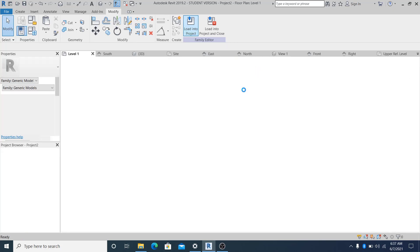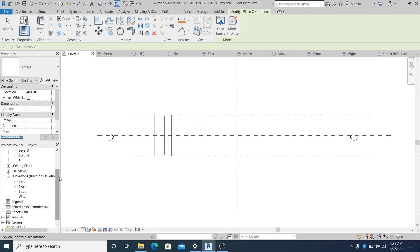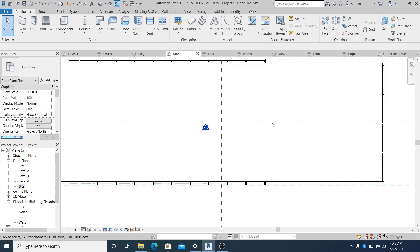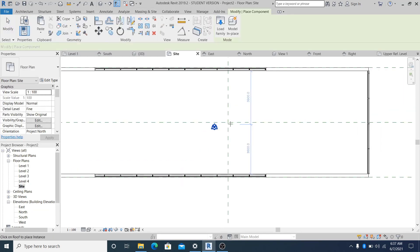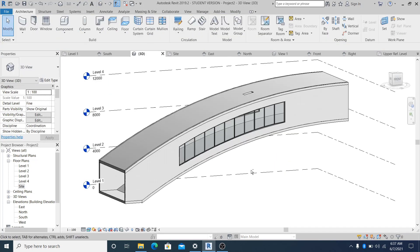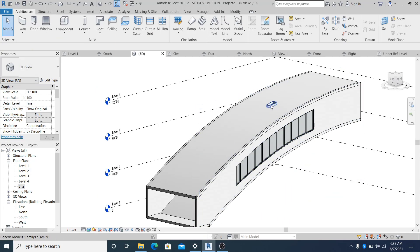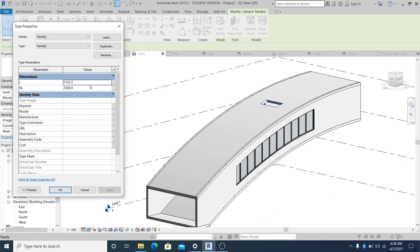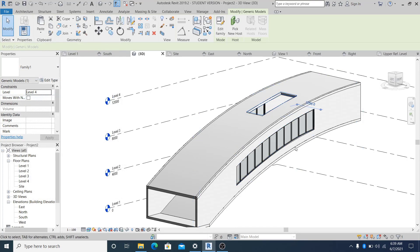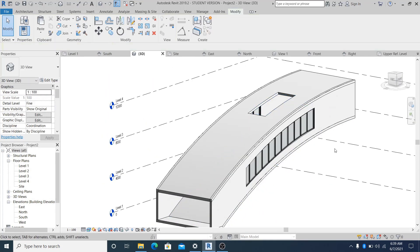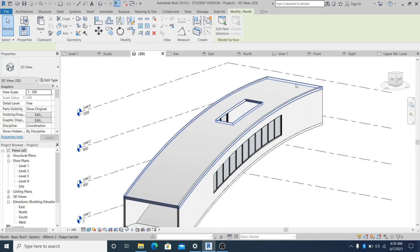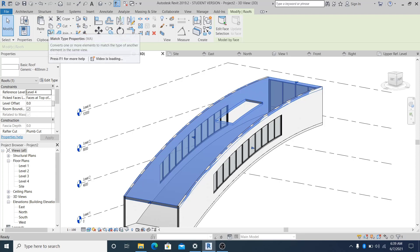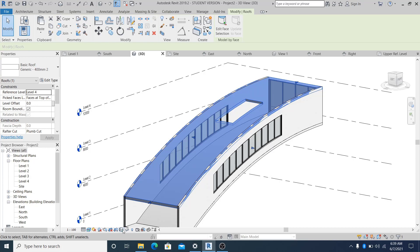Save the family. Go into the site view to see it properly. Now place it by going into Component and place it here. In 3D you already have a void there. Select it, go into Edit Type, find the Void Family, and change the length to 6m - 6m is enough. You already have a void into the top.